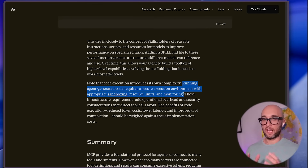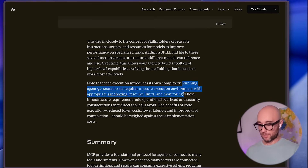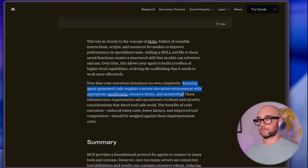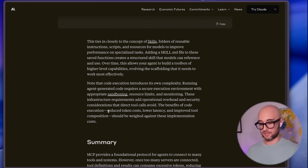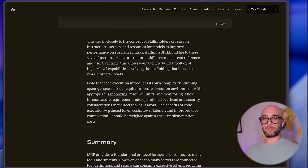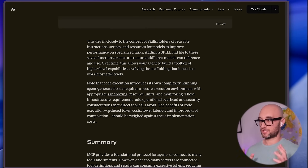So yeah — self-improving AI. Of course, running agent-generated code needs to be in a sandbox, it needs to be monitored, it needs to have limits, and this will add operational overhead and security considerations. But the benefits of code execution — reduced token costs, better context window management, and built-in privacy benefits — I think this is huge.